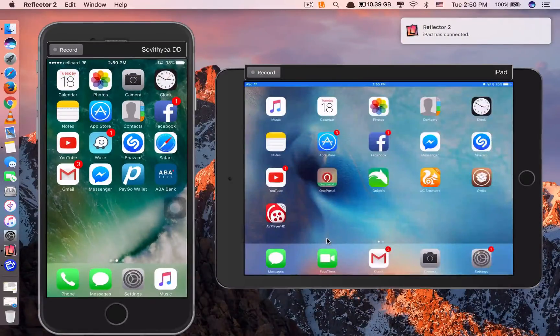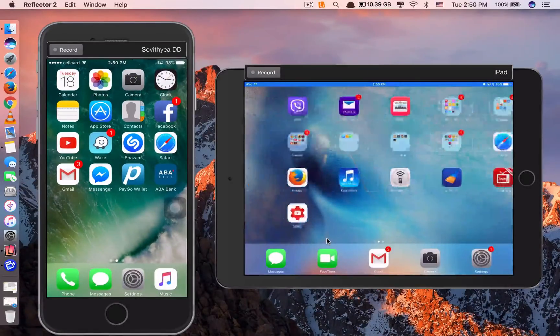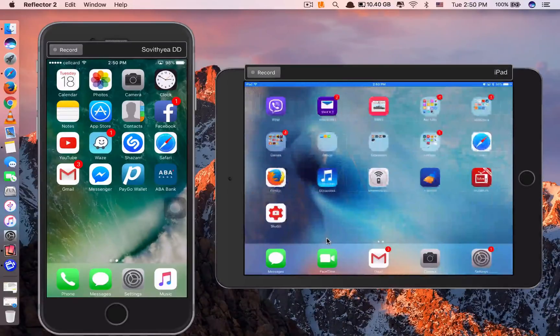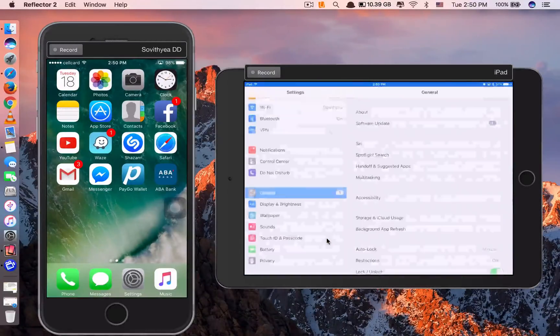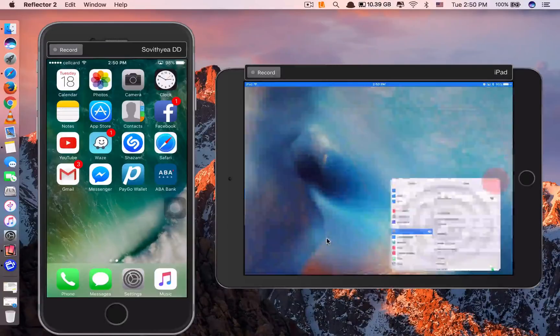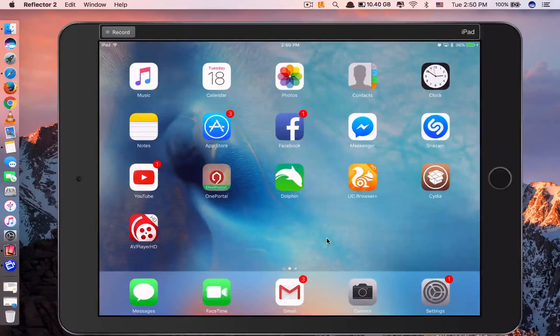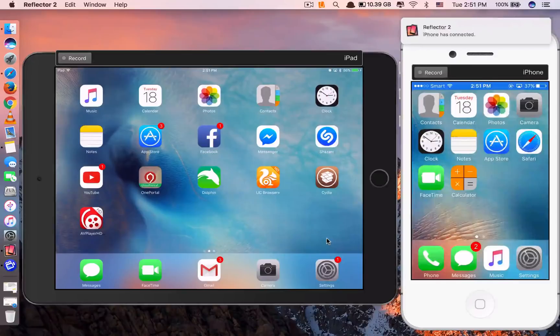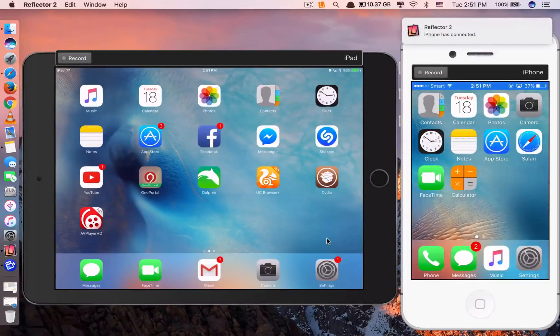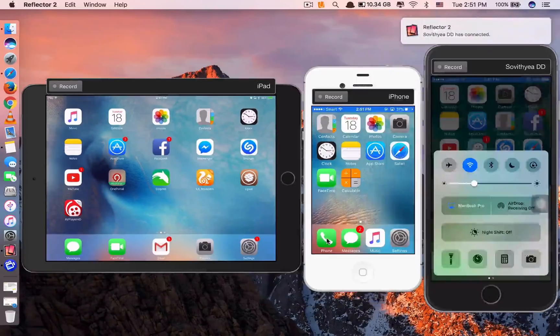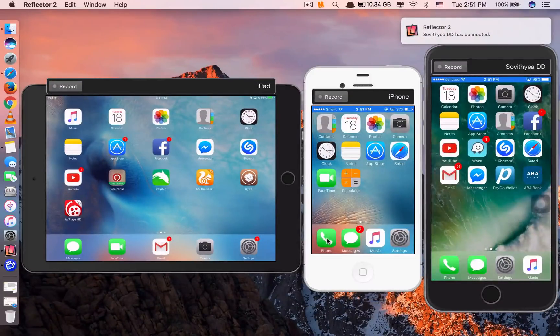You can see, my iPad has connected. This is my iPad. I am using it in real time now. And mirror another device. This is my iPhone 4S. And I want to mirror another device. You see, I can mirror three devices at the same time.